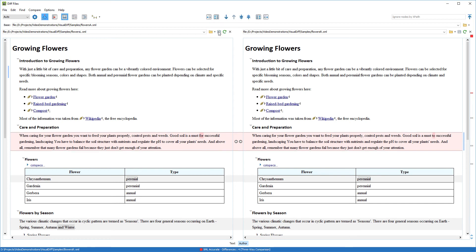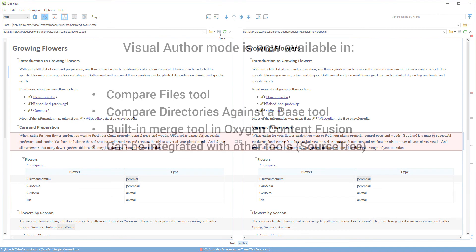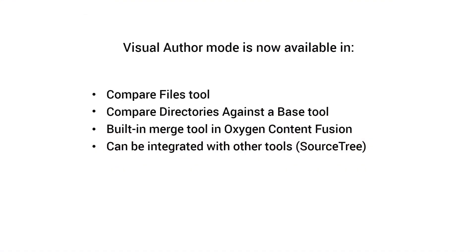Note that this Visual Author mode can be used by both two-way and three-way comparisons. The Visual Author mode is not only available in the File Comparison tool, but also in the Compare directories against the Base tool, in the built-in Merge tool that's available for Oxygen Content Fusion, and it's even available if you integrate the File Comparison tool in an external tool, such as SourceTree.